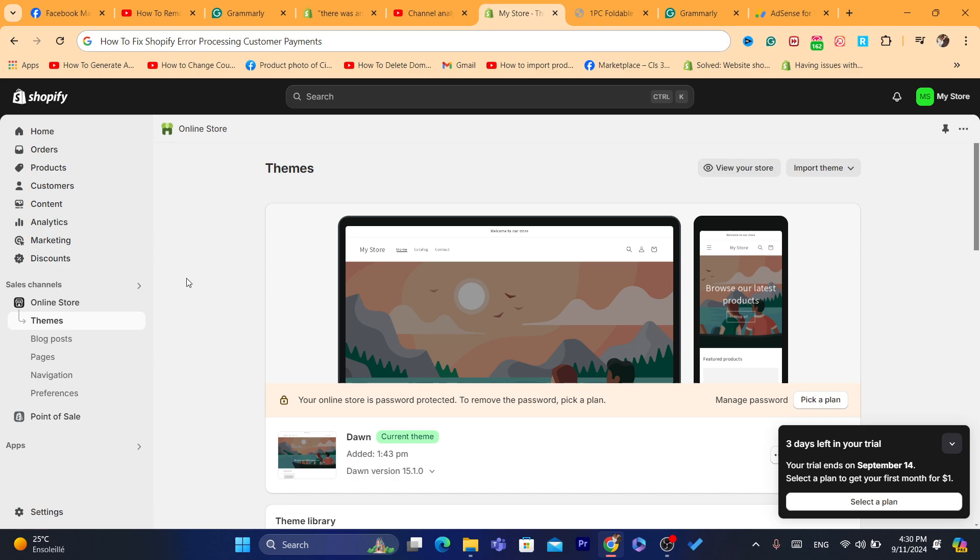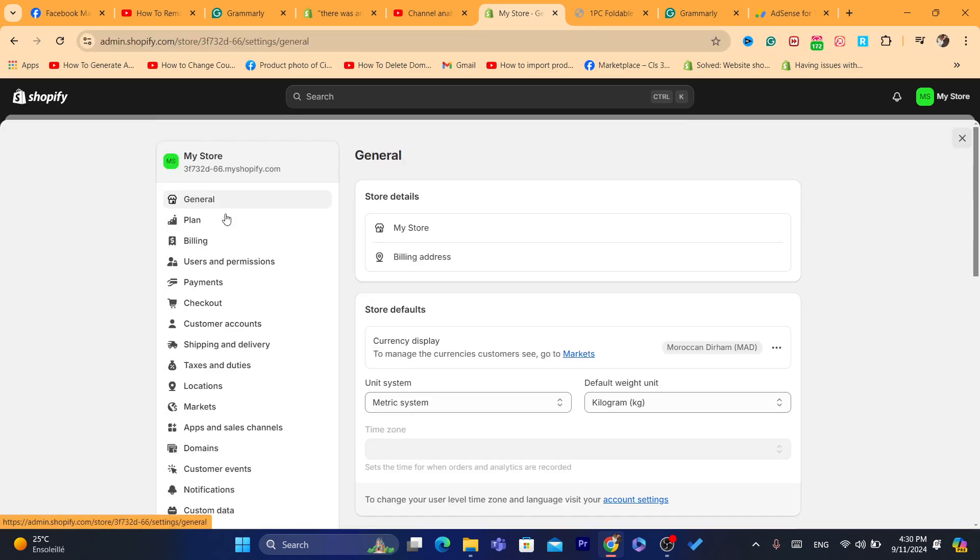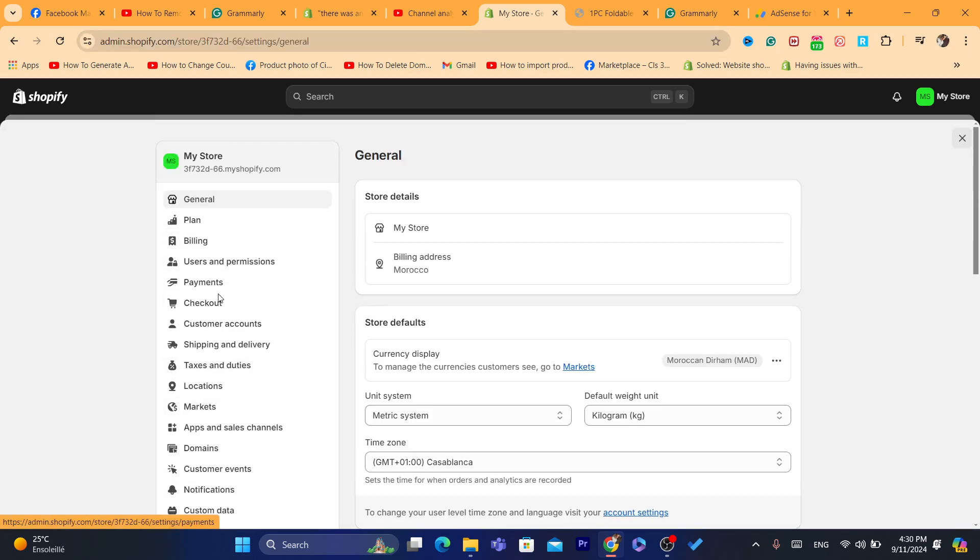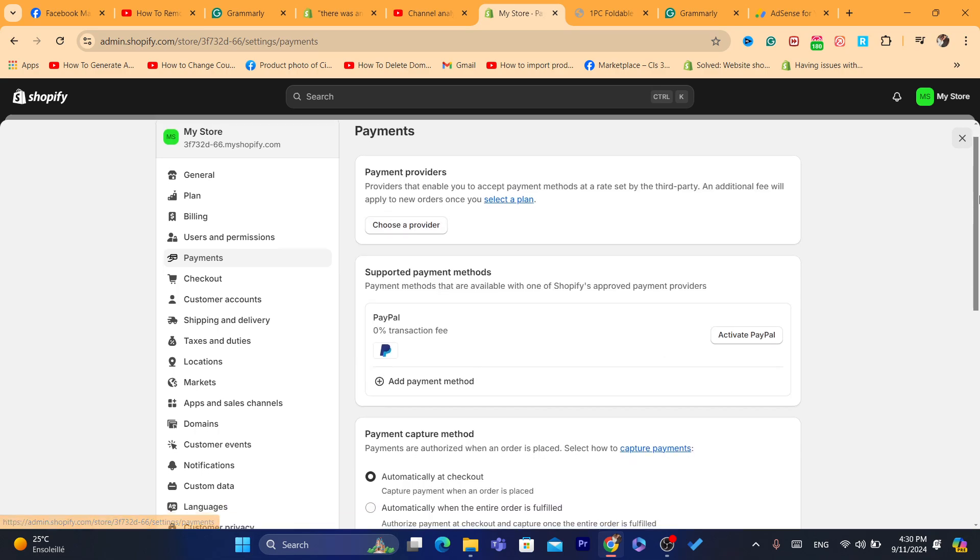Now, to fix this, what you guys need to do, we want to click on settings. You want to click on payments and make sure you have here, make sure your payment provider is set up correctly.